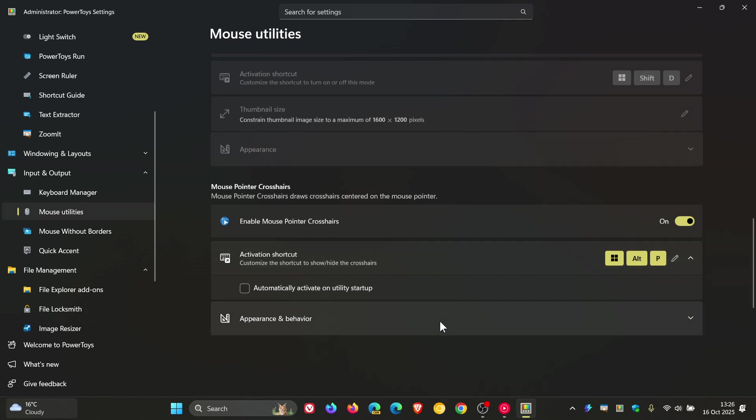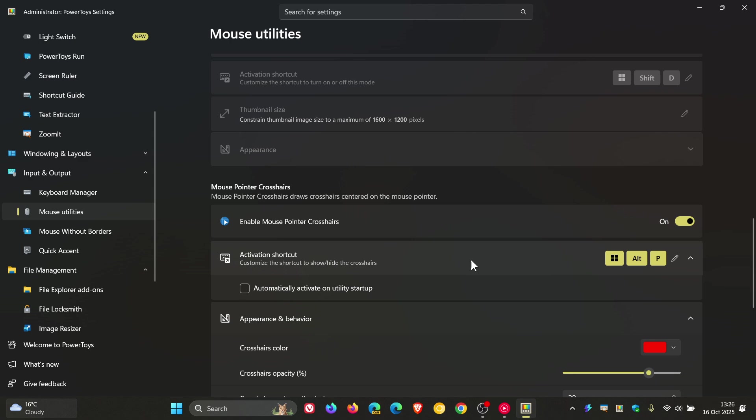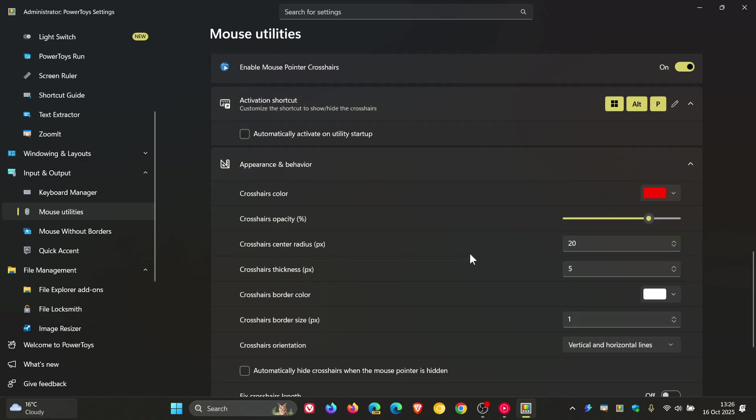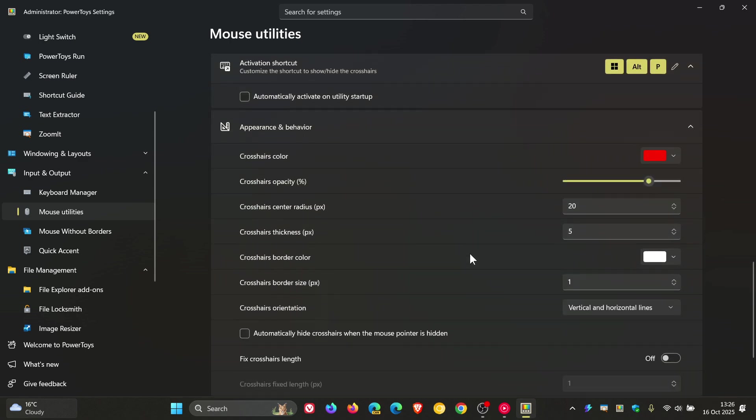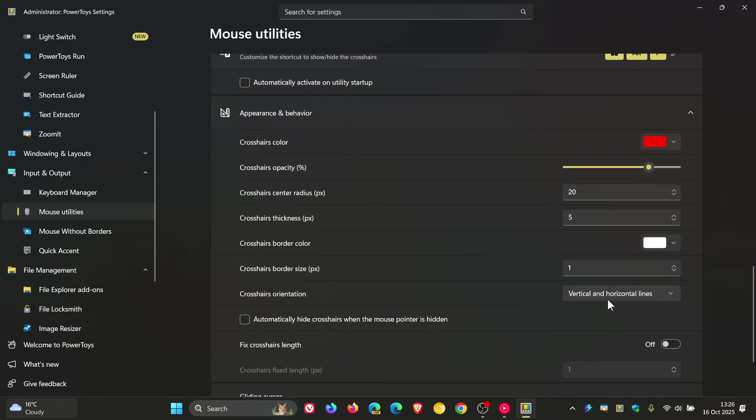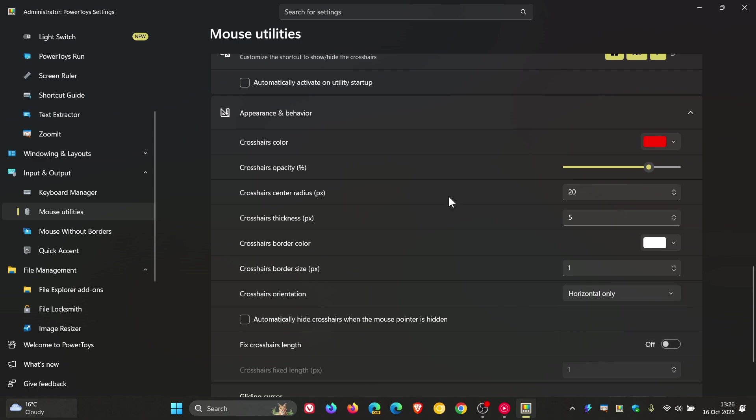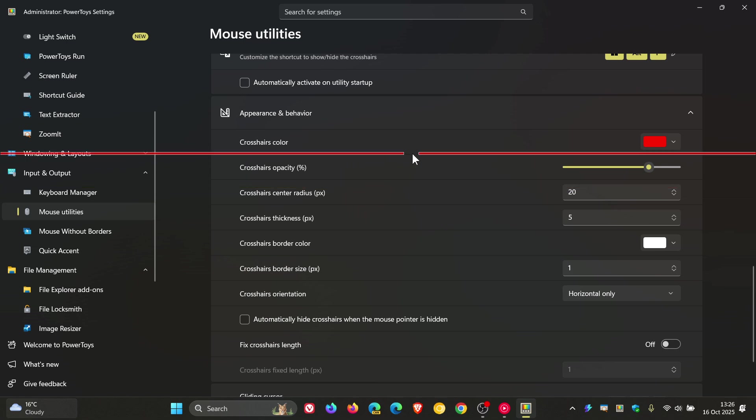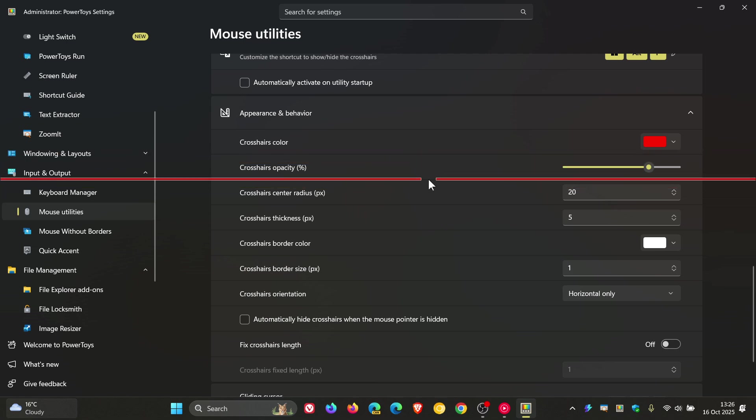If we head to Appearance and Behavior, you can see vertical and horizontal lines, vertical only, or horizontal only. I'm going to choose horizontal only, use the same shortcut, and there we go. You get the general idea. You have three options now for Mouse Pointer Crosshairs, which does give a bit of versatility, which I'm always in favor of.